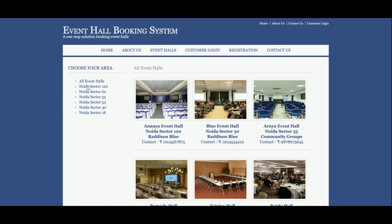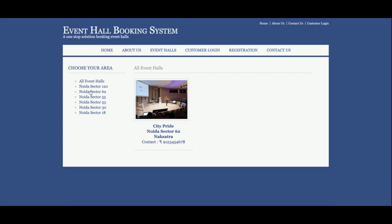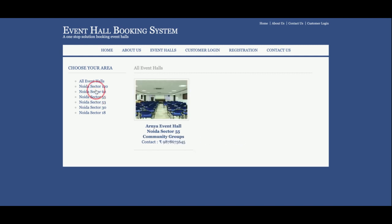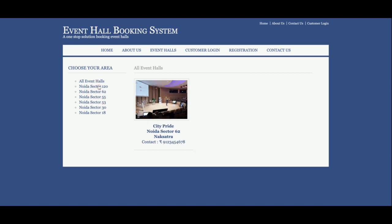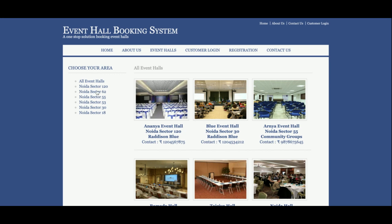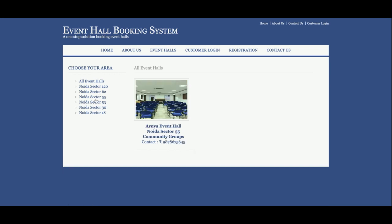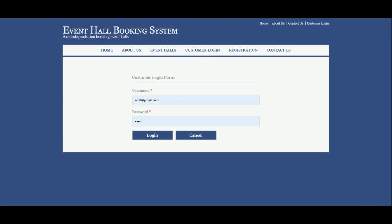If you want to filter the halls, you can filter from here and you can see the halls getting filtered. If you want to see all halls in sector 62 or sector 55, you will be able to see all of the halls there by filtering the details. This is the customer login from where the customer will be able to log in.